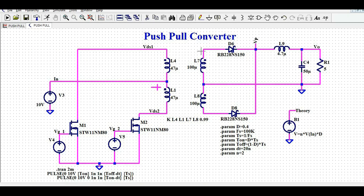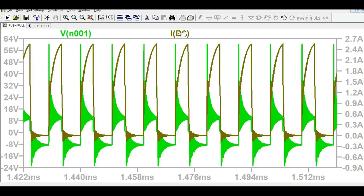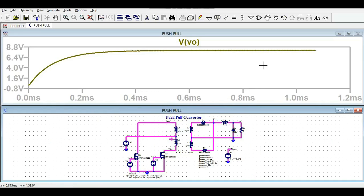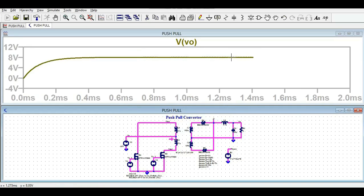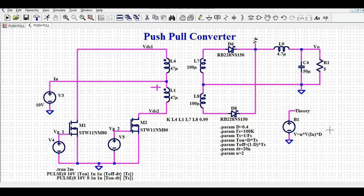Looking at the secondary voltage and then the output voltage: the output voltage of this converter is approximately 8V. If you know the DC transfer function of the push-pull converter: Vout equals N times Vin times duty cycle.